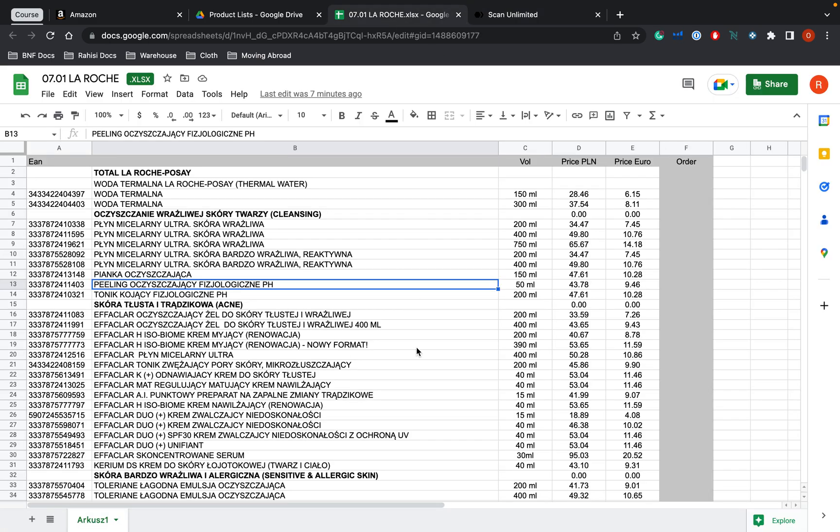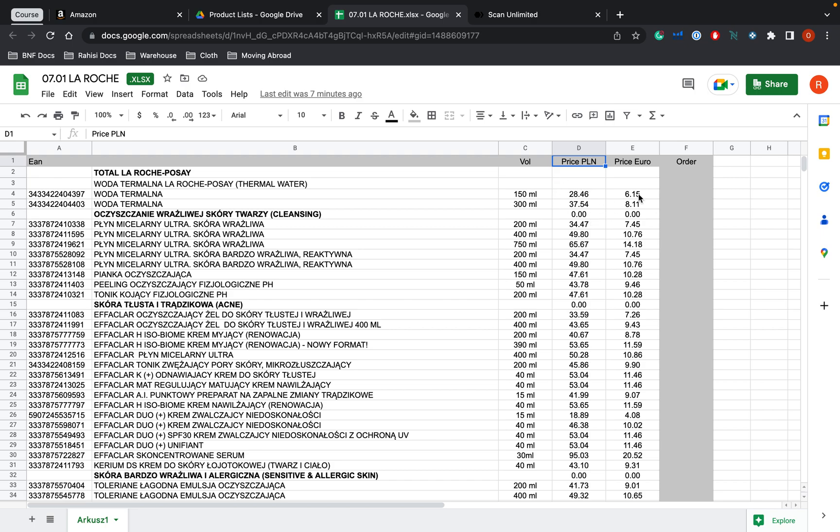So we have this price list here, which is from one of our suppliers. However, they are based in Poland. As you can see, the price is in Polish currency and also euros. However, when it comes to the scanning software, it's a lot easier to put it into the currency of the marketplace you're selling.